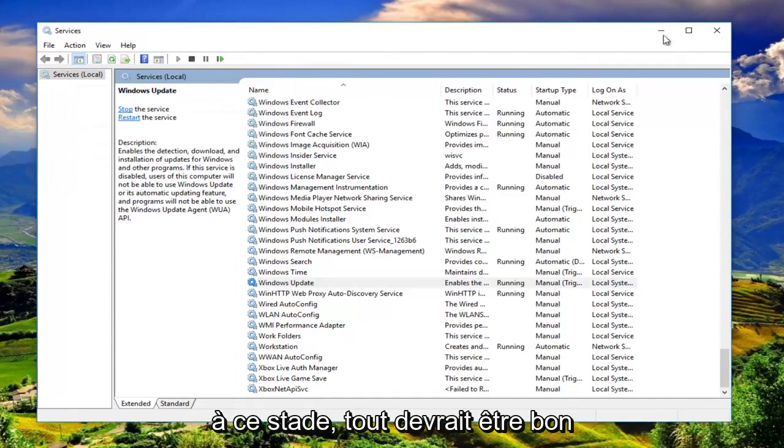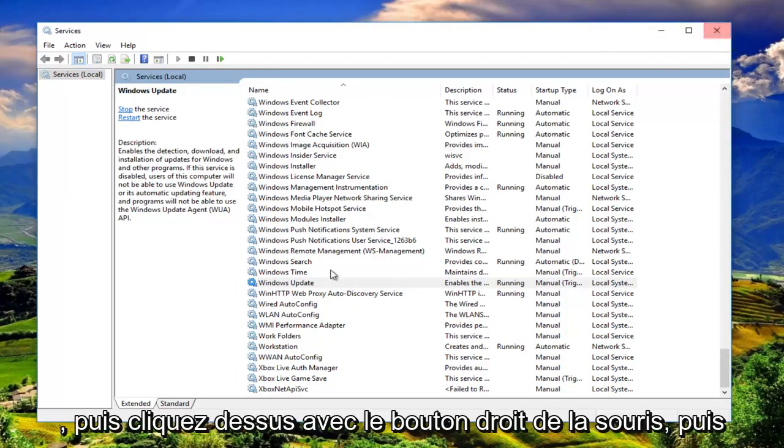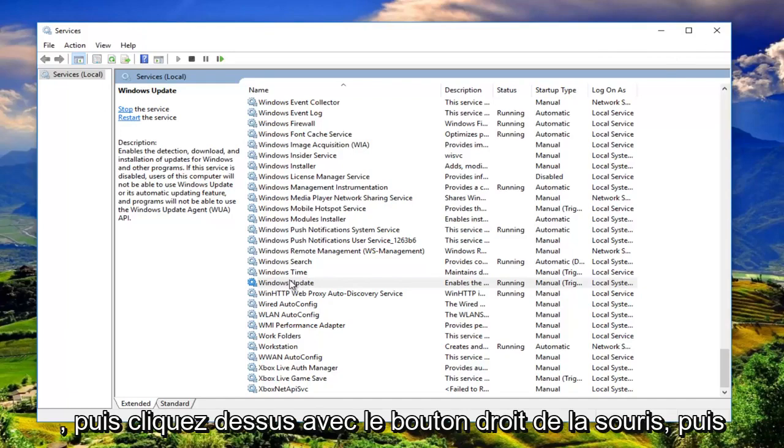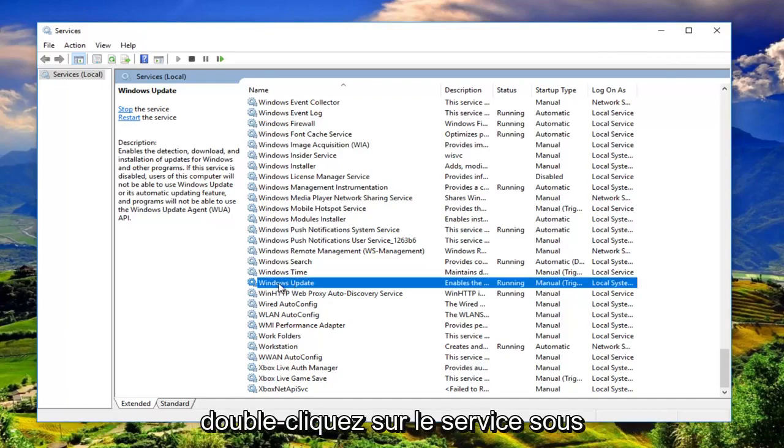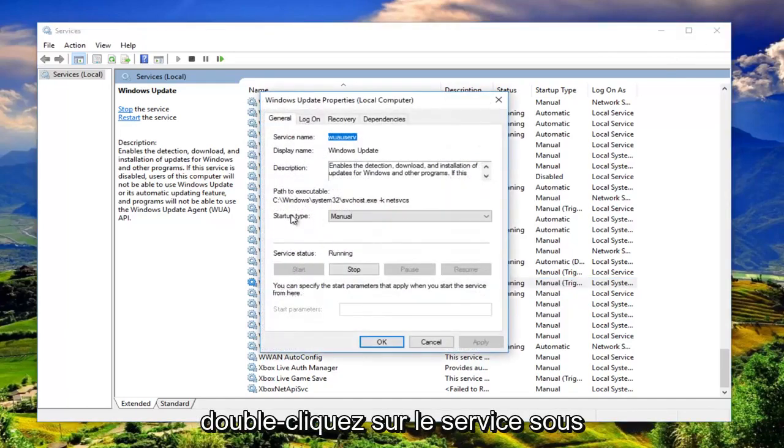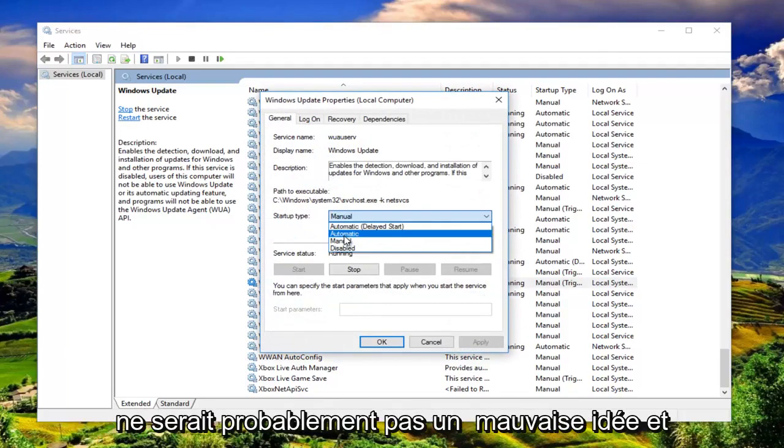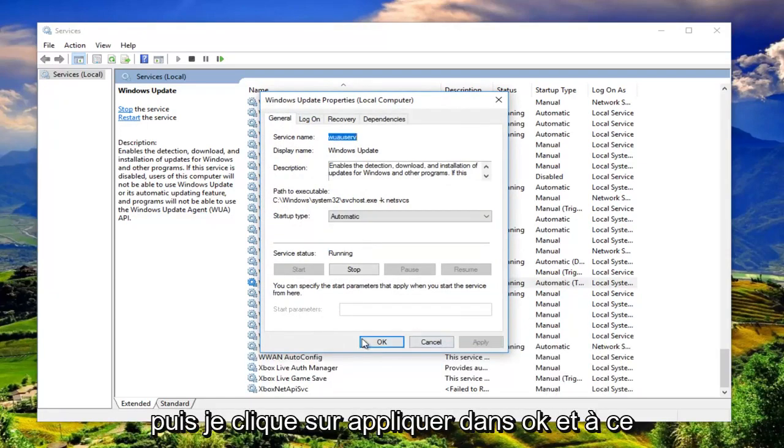And now at this point, everything should be good to go. And then right click on it. And then double click on the service. Underneath startup type, you can set it to automatic. Probably would not be a bad idea. And then I'm going to click on apply and OK.